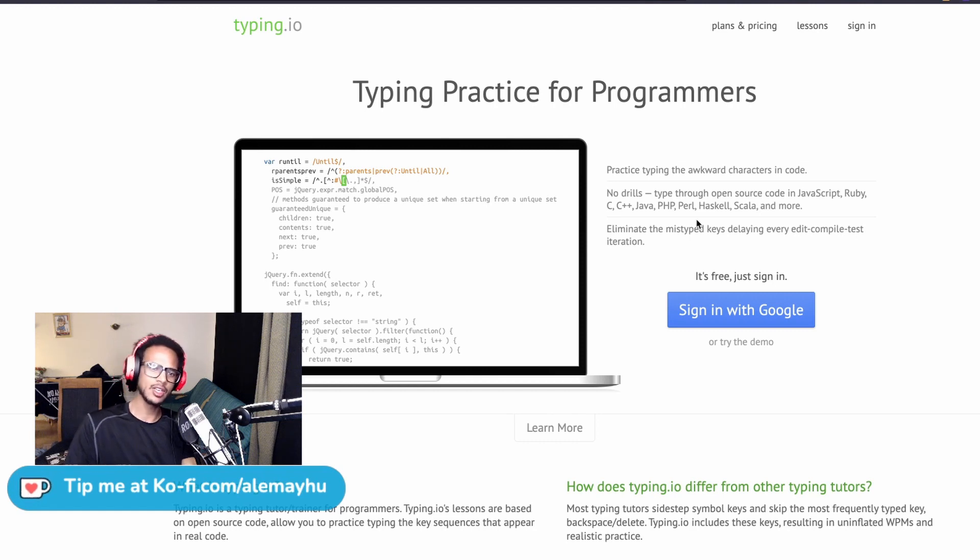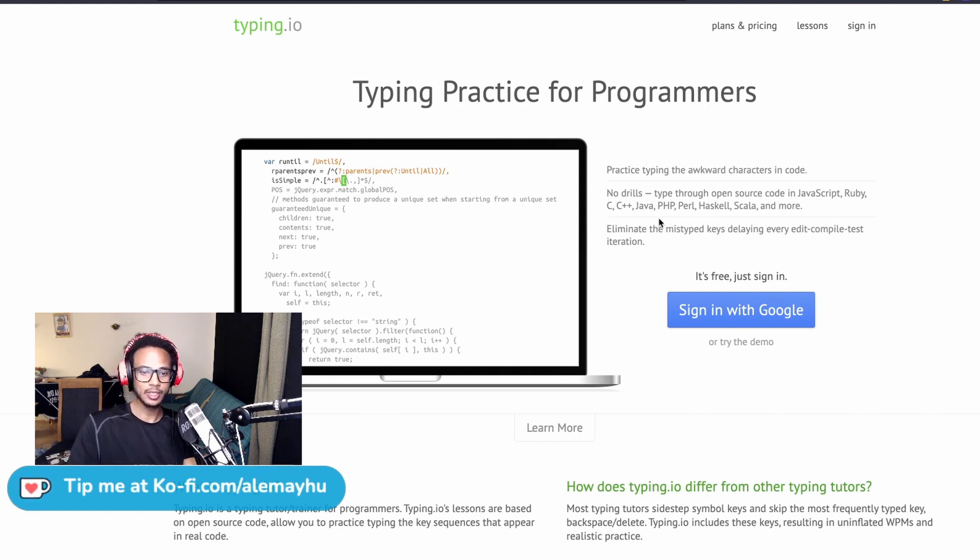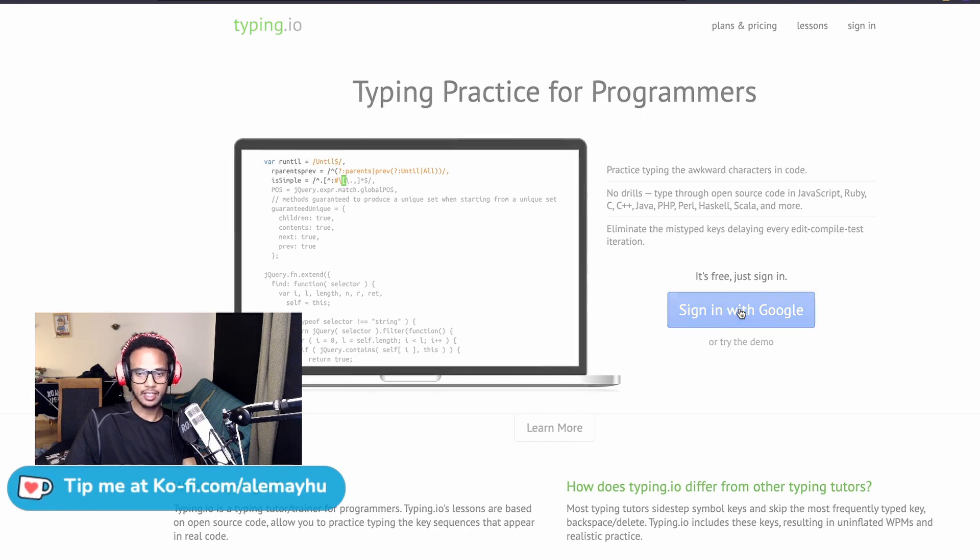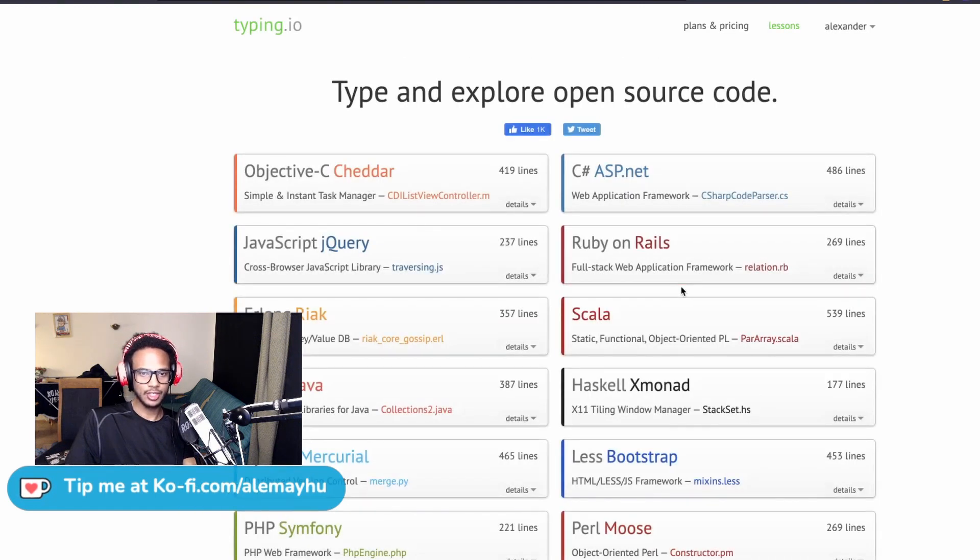It's very geared towards programmers, but you can still use it for non-programming related stuff. Just go to typing.io, the link is in the description, and then sign in with Google.